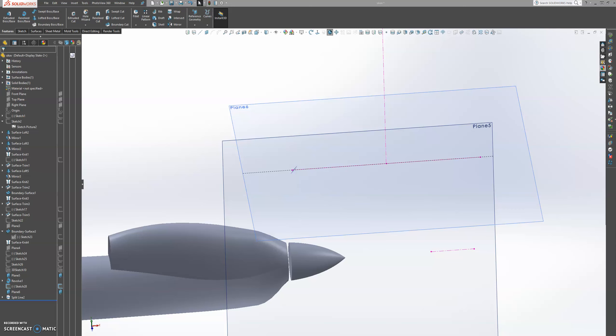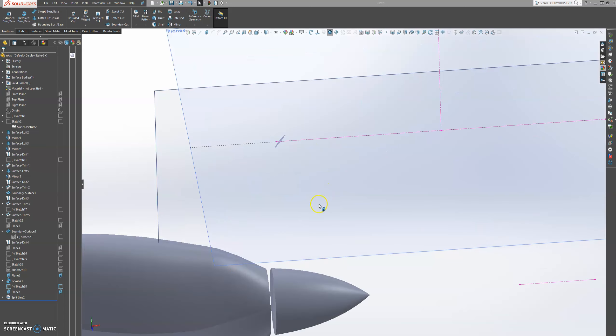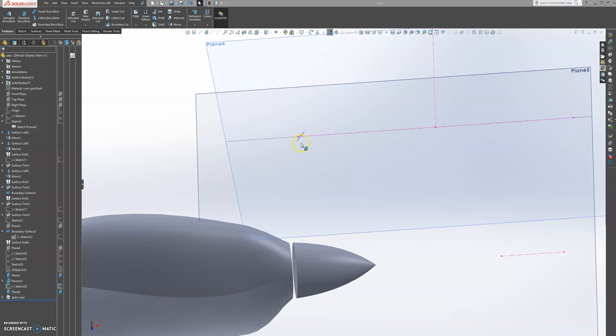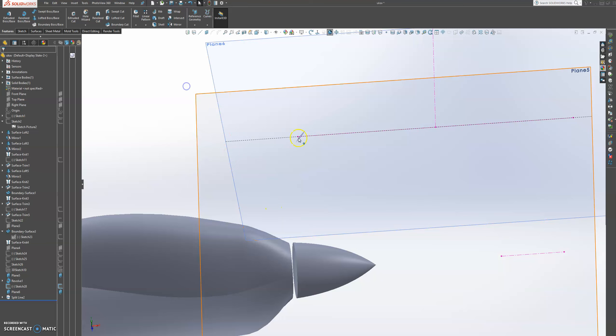Welcome back to the UAE drone design. In the last tutorial we created the projected curve to create our propellers.